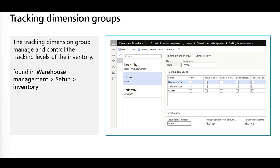The Tracking Dimension Groups manage and control the tracking levels of the inventory. You might track items by Batch Number, Serial Number, or both together. If you are not tracking your inventory by Batch or Serial, then you should create a Tracking Dimension Group called None, where none of the Tracking Dimension Levels are active. Configuring the Tracking Dimension Groups in warehouse management is not different compared to the standard inventory flow, except for options concerning Blank Issue and Blank Receipt, where you can configure the group to capture the serial number during the Picking Process and others.